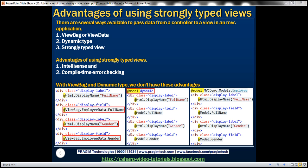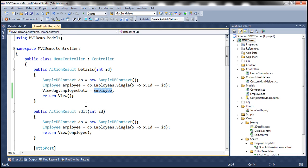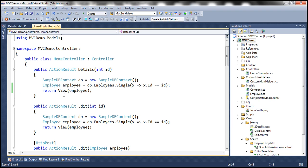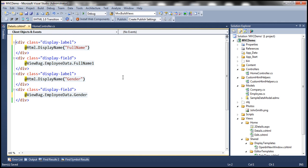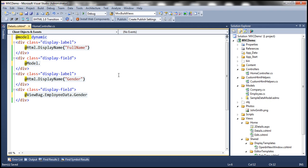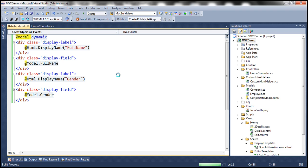Similarly when we use dynamic types — in the HomeController I'll pass the employee object directly to the view and remove the ViewBag line. Within the view I'll declare the model as dynamic. At compile time it will have no idea of the model this view will be working with. To retrieve the employee's full name I type '@Model.' and notice I don't get IntelliSense. I type 'FullName' and similarly '@Model.Gender'. When I build the solution, build succeeds — the view has no compile-time knowledge of its model.